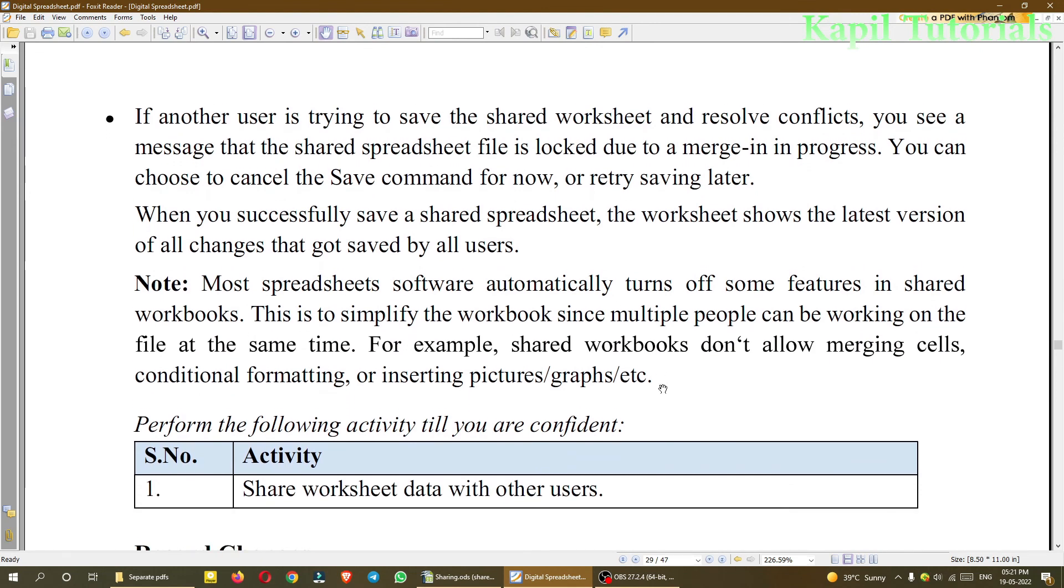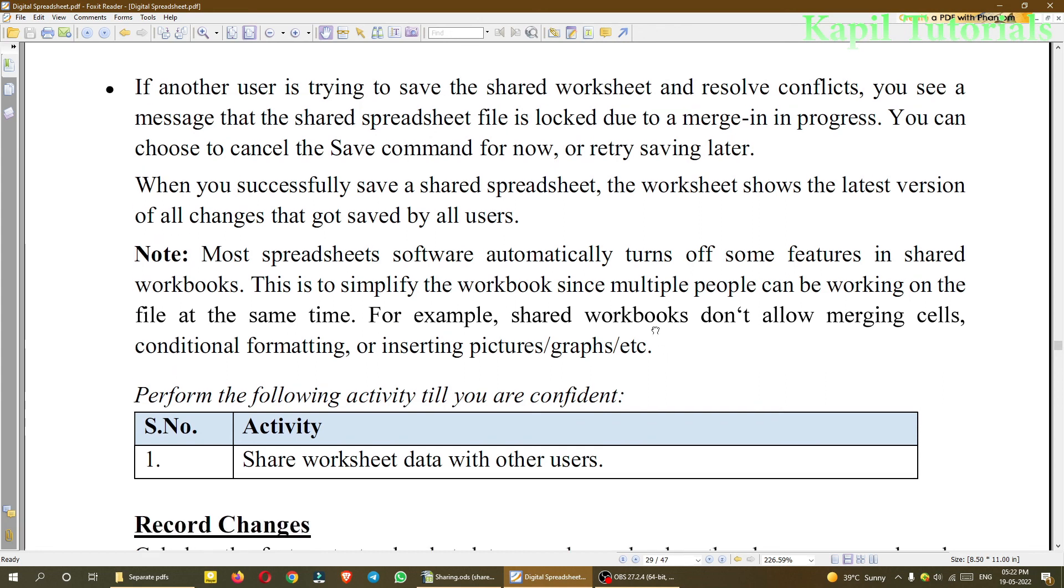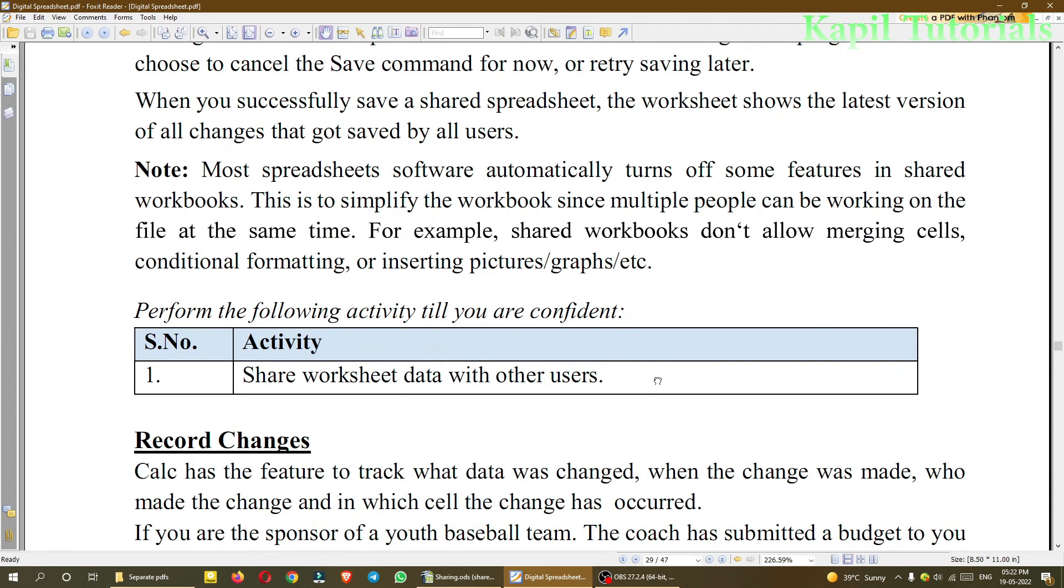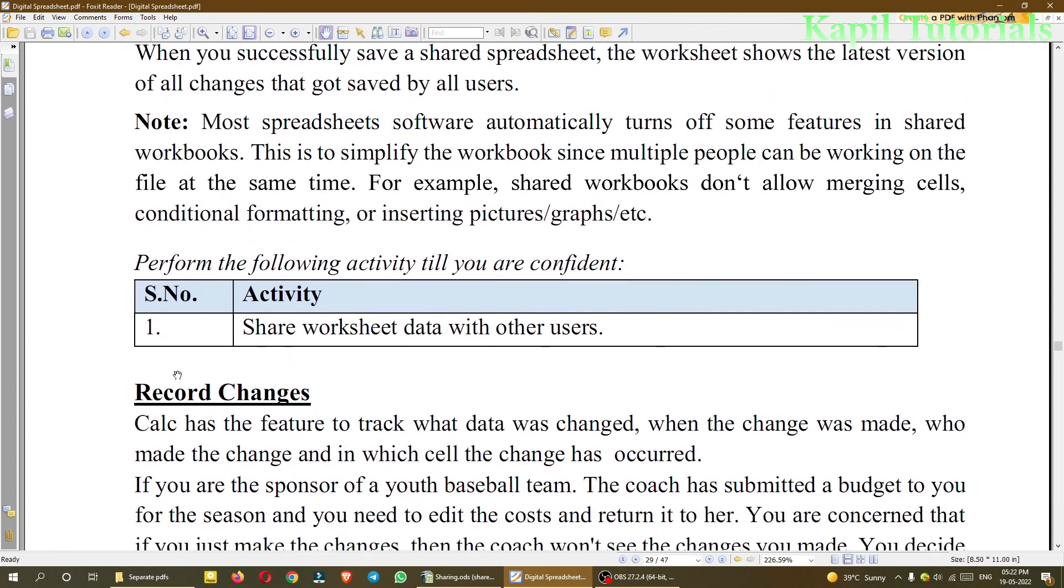So I hope you are clear why we are sharing the worksheet and what can be the conflicts when multiple users are using the same worksheet. So the basic idea is already clear to you. I will be closing this topic here only, and in my new topic I will be explaining about Record Changes. So I am stopping my tutorial here only.